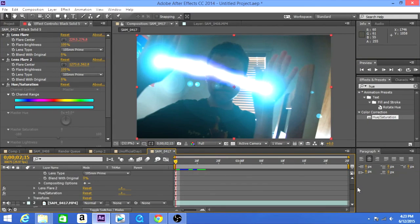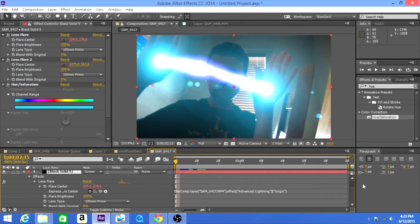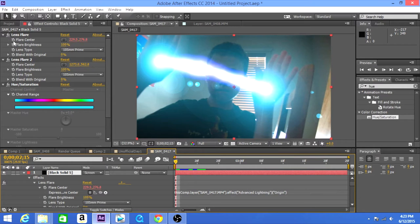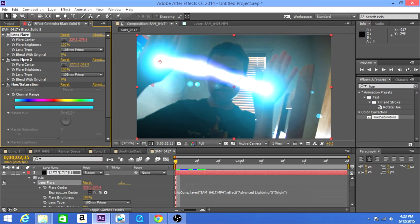So what you want to do is actually alt-click on the flare center. Alt or option click on the flare center in each of the lens flares. Make sure they're in the right position, right.